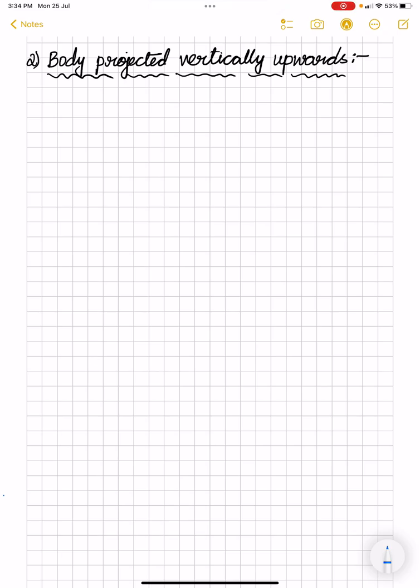Hello everyone. As we have seen in our previous video about a freely falling body, now let us study about a body projected vertically upwards. Let us start our class with the help of a diagram.